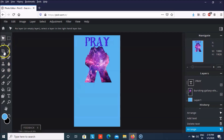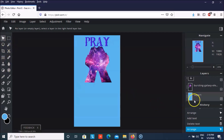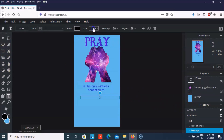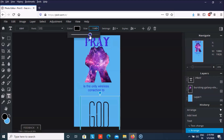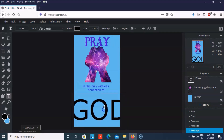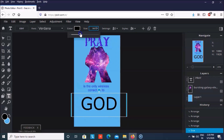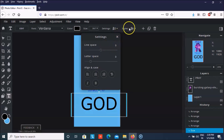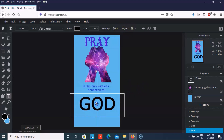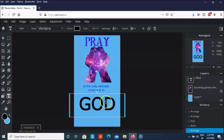Let us add one more text element and the size has to be increased like this, a bit more. We can even make it a bit bold. Now we're going to add an image inside this text.